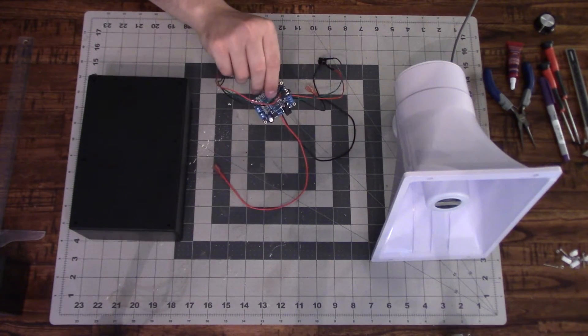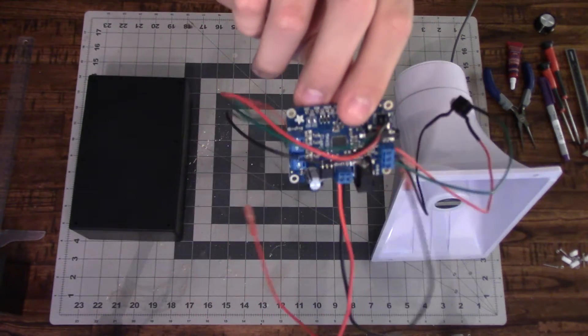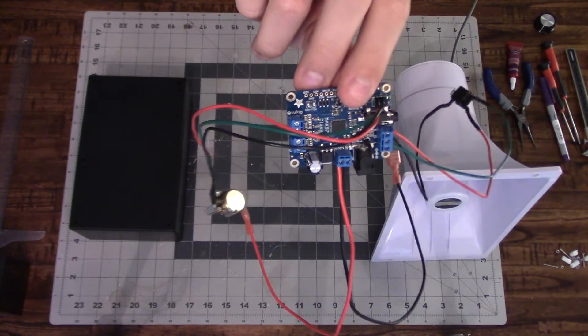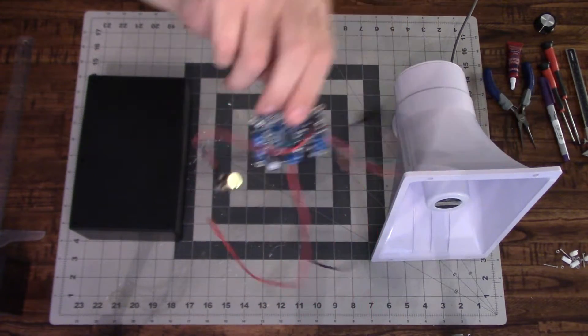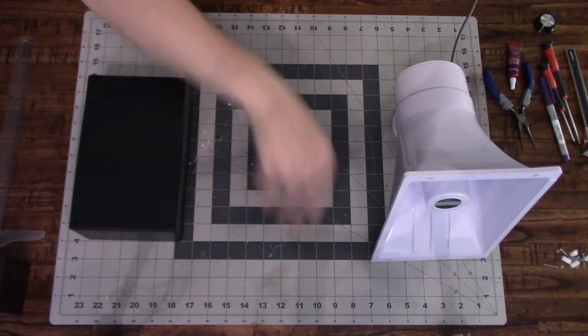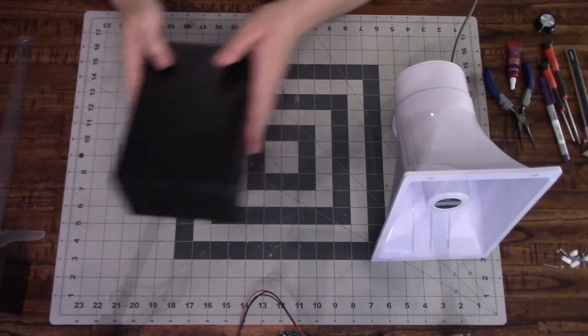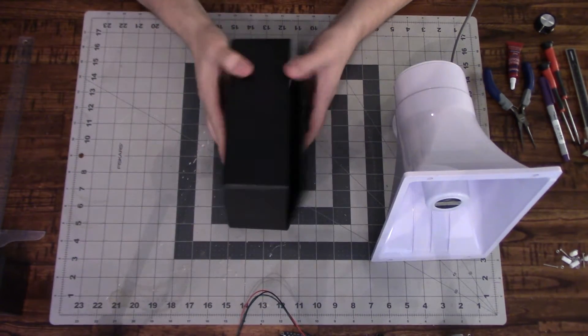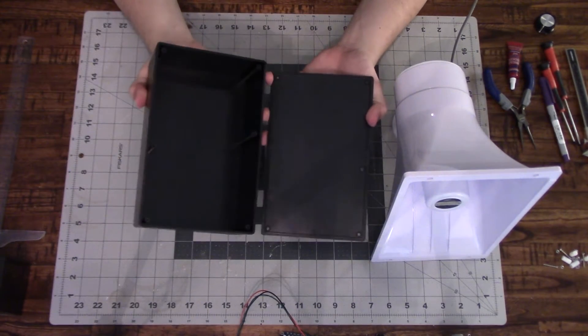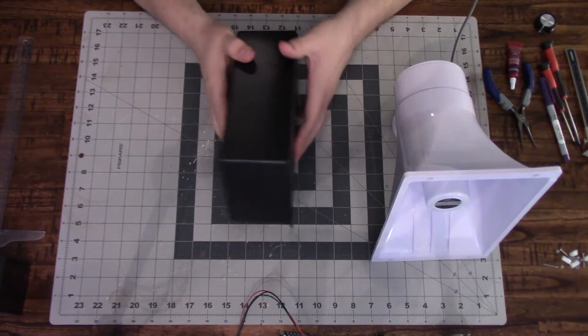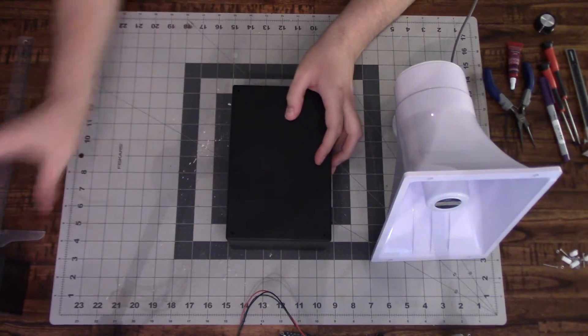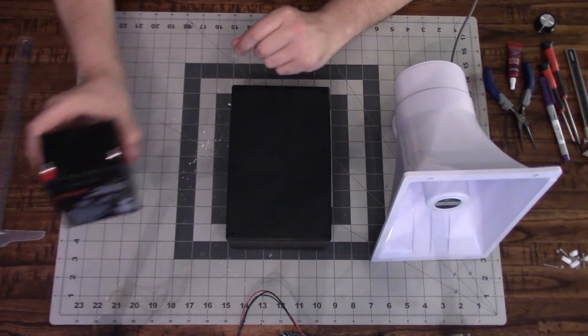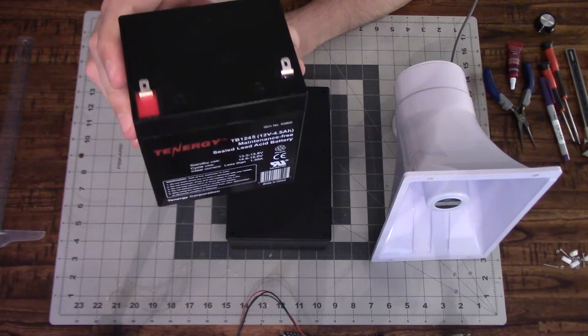And this is our amplifier board that we're going to use to amplify the signal and send to the speaker. And then just a generic enclosure box that I got at my local electronics store. You can basically enclose this in anything you want.